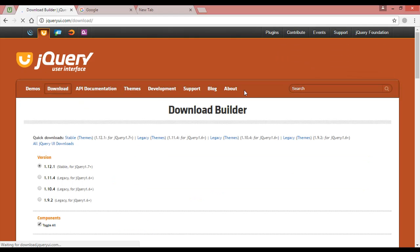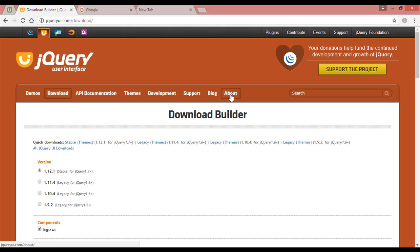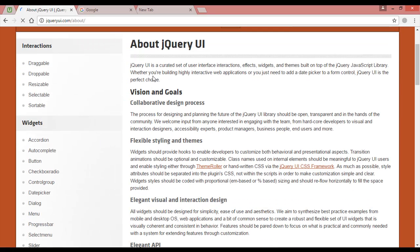If you want to download jQuery UI, you can click the download button. Or if you want to know what jQuery UI is, you can click on 'About'. jQuery UI is a curated set of user interface interactions, effects, widgets, and themes built on top of the jQuery JavaScript library. Whether you are building highly interactive web applications or you just need to add a date picker or form control, jQuery UI is the perfect choice.